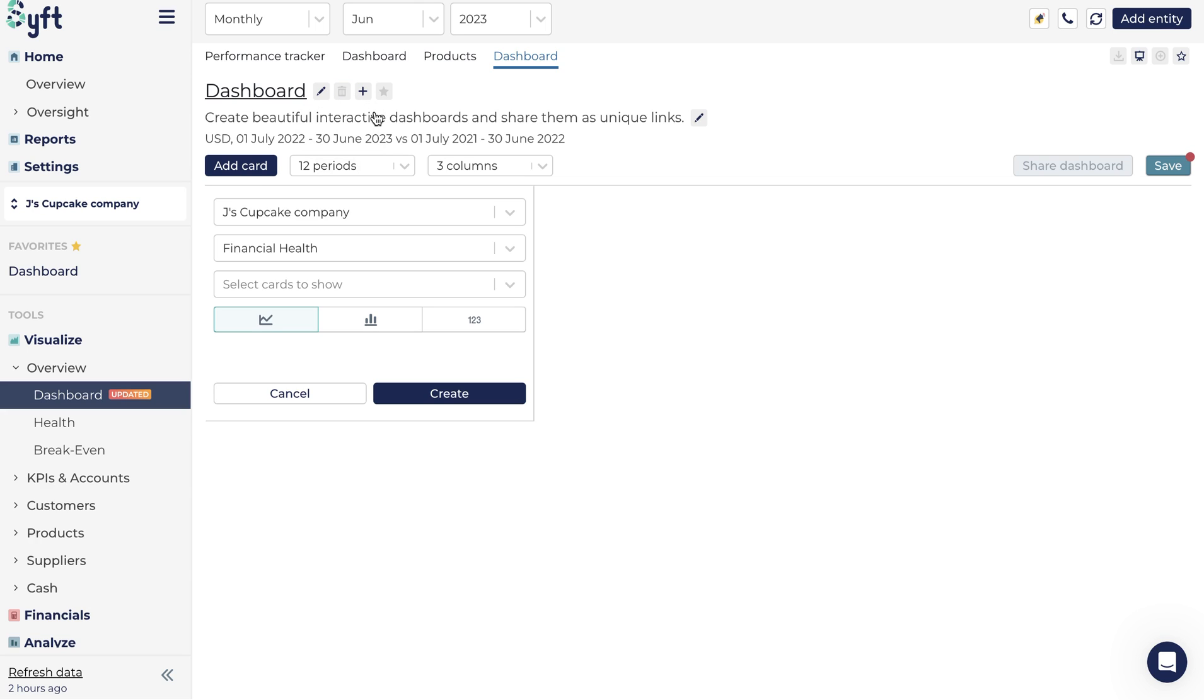Or you can set the dashboard as the default option which means the dashboard can be pulled through to different entities and used within reports.